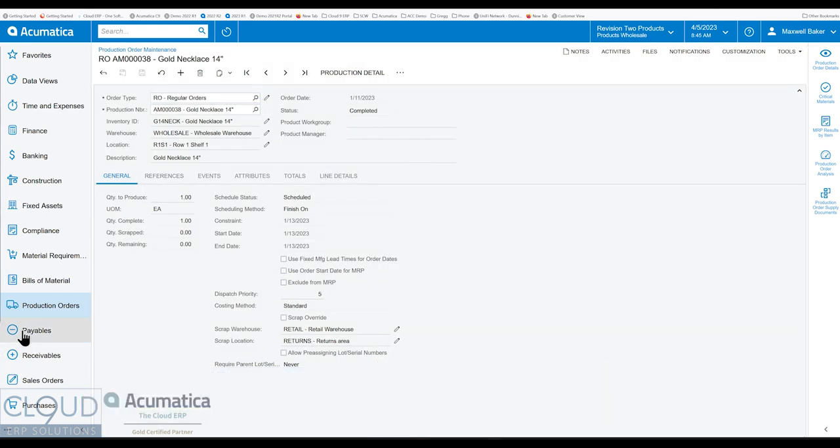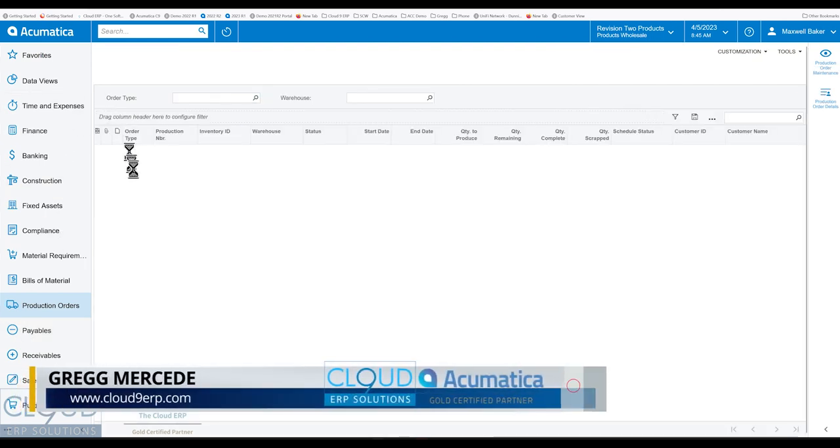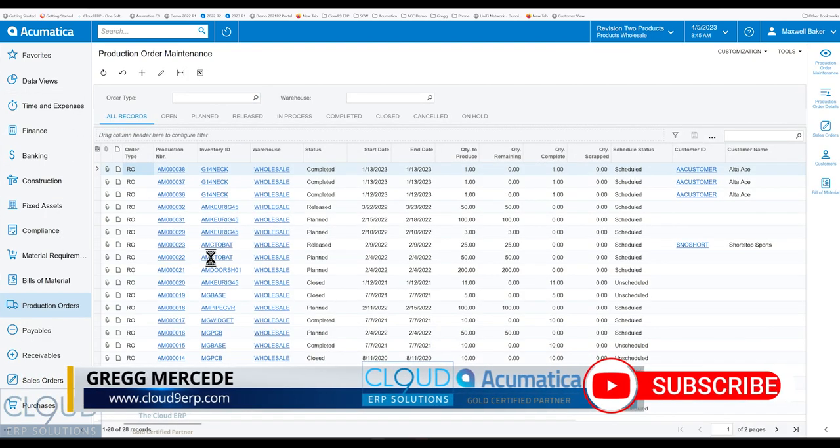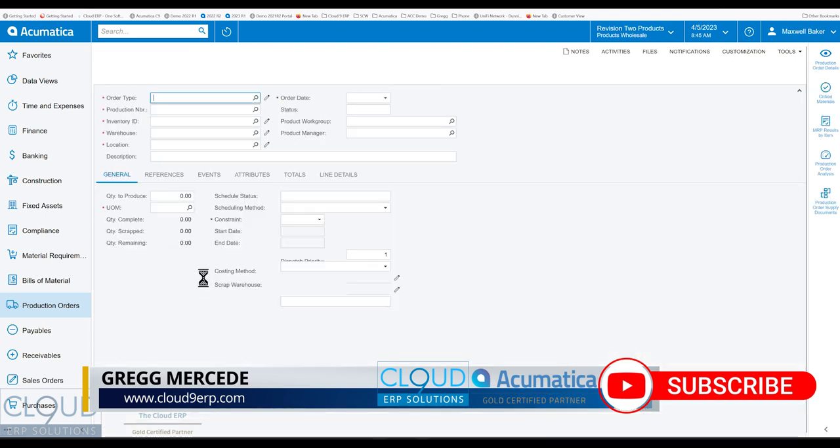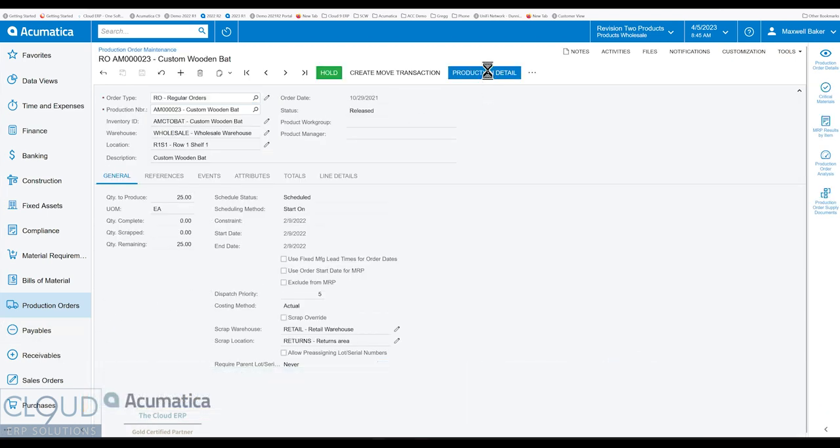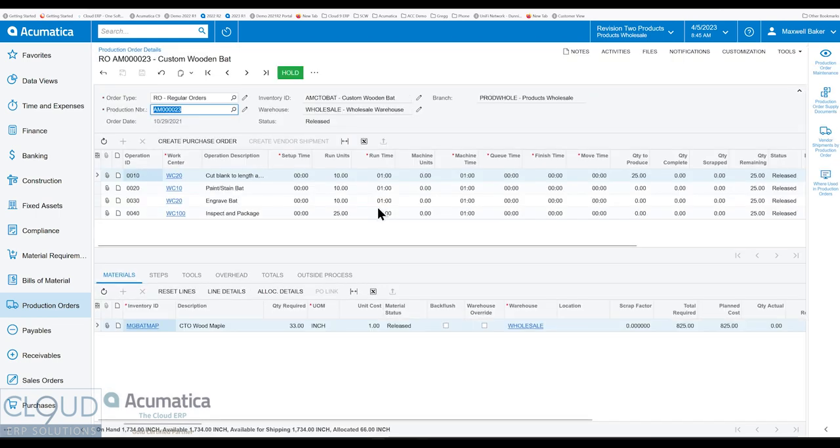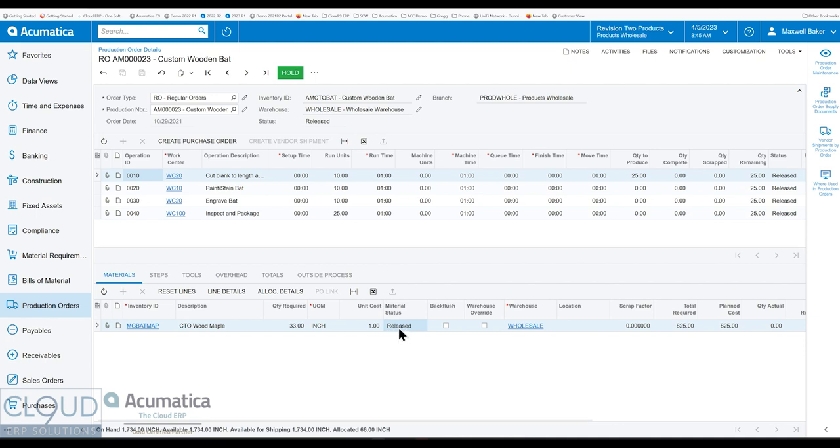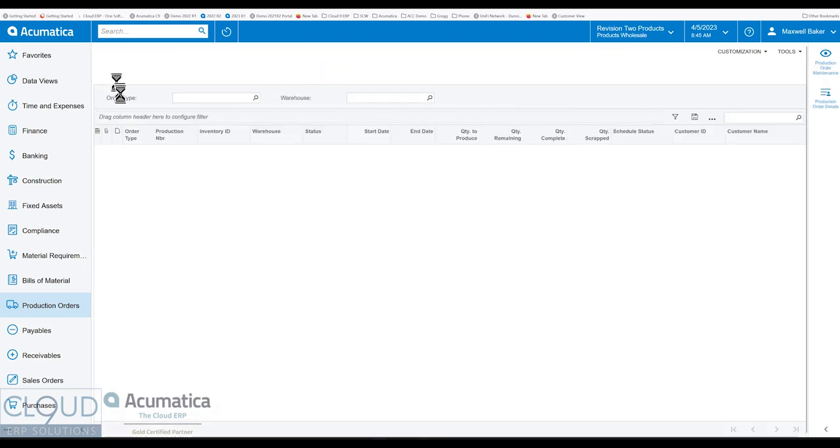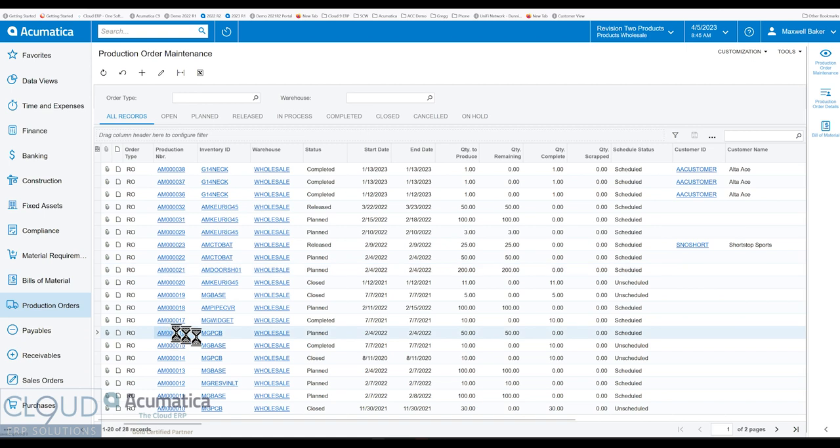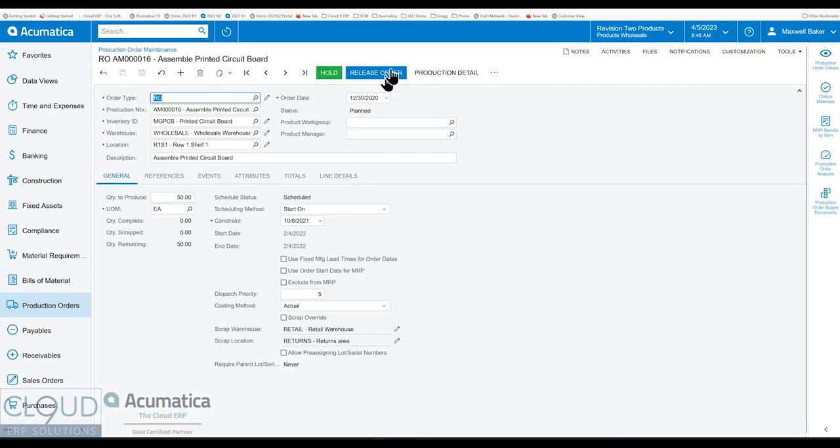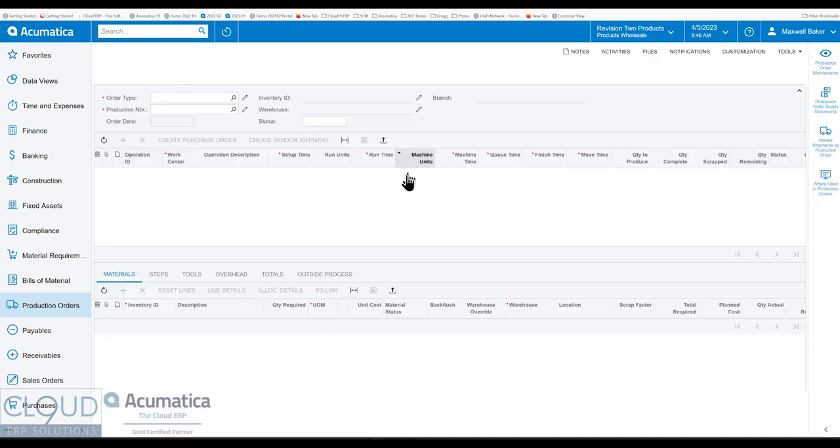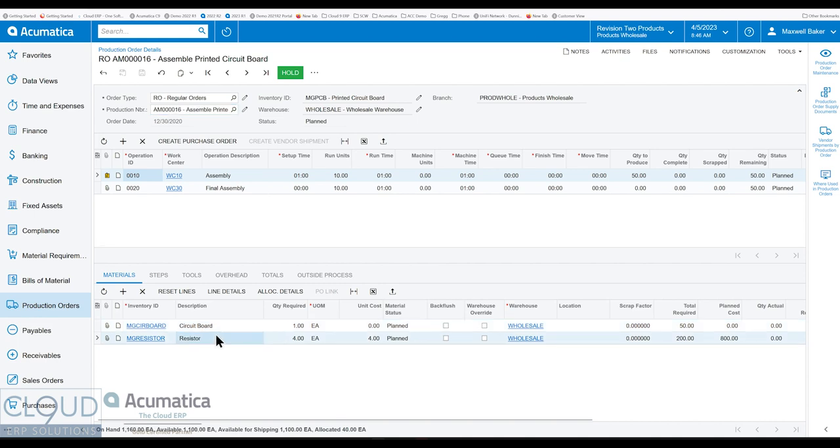Additionally, to support this new functionality, we go back into another production order. Acumatica has added the status for the materials. So whether or not the materials have been released or whether or not the materials are planned, we go back and we look at a planned order. You can see, again, each individual material has the ability to show whether it's planned, released.